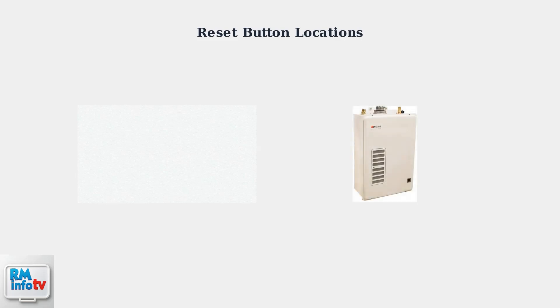The location and method of resetting varies depending on your Noritz model. While older models might lack a physical reset button, many newer units feature a dedicated reset button that can be found in one of two primary locations.